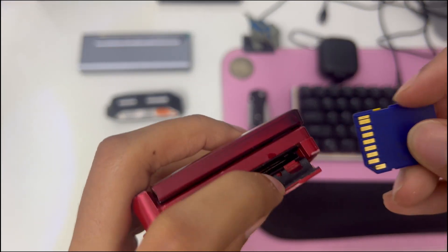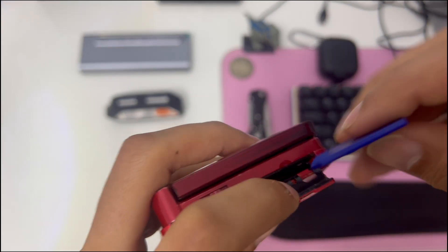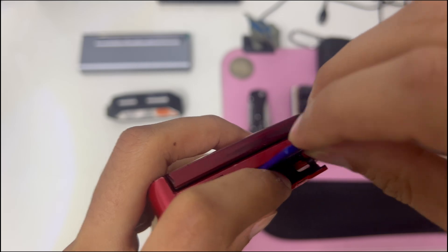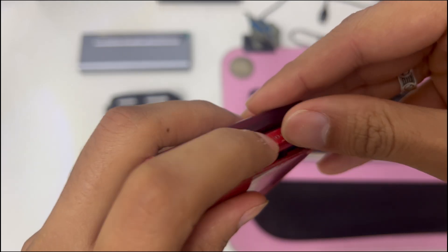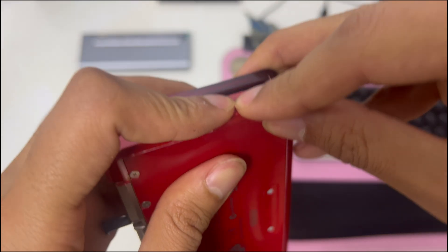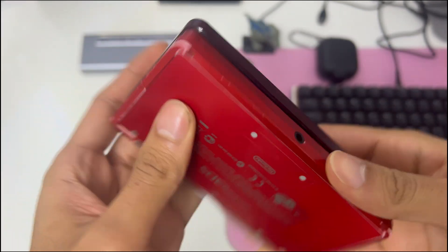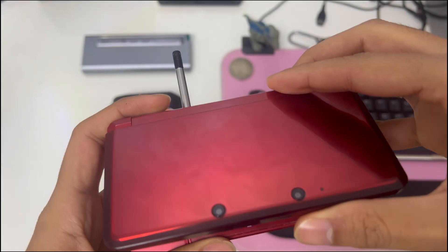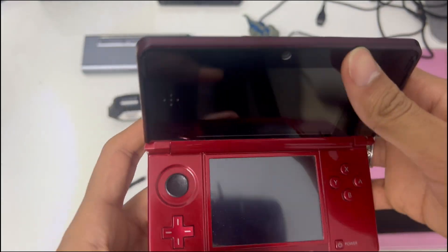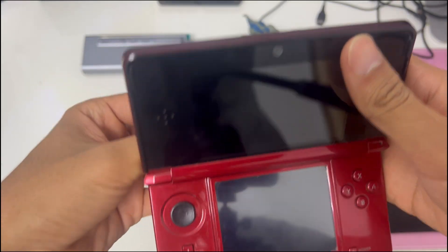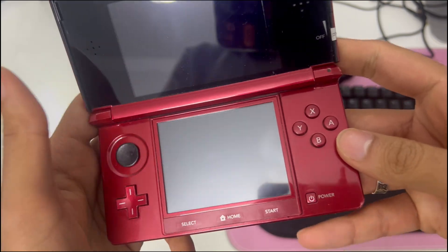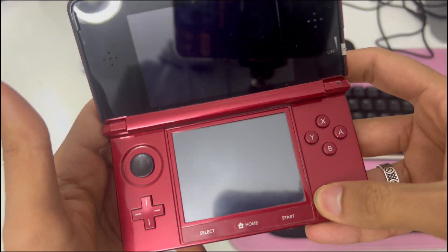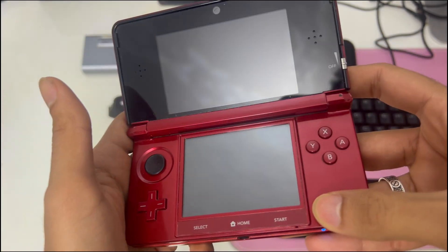Start by inserting your card into the 3DS device. Power on your 3DS.